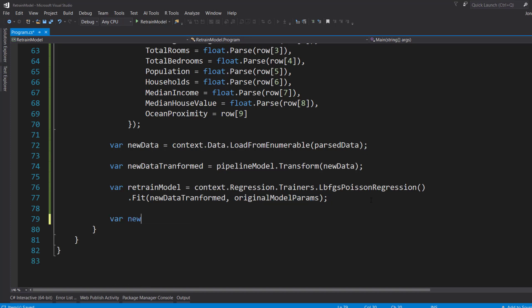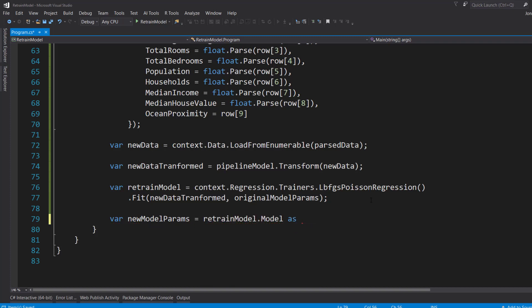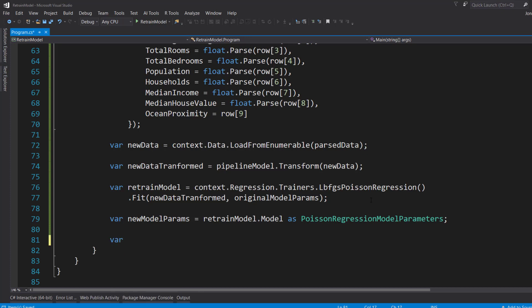And then we can get the new model parameters from the retrained model. And that has some model properties on it. And I'll cast it to that PoissonRegressionModelParameters object. And the way to kind of let you know that your model has retrained is that we can get the weight differences, the difference in our model weights here or the parameters that we just used.